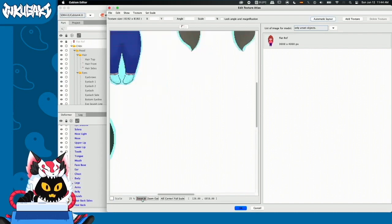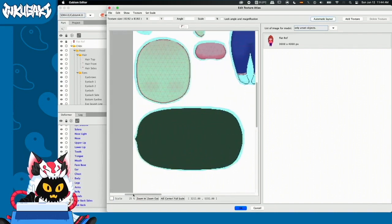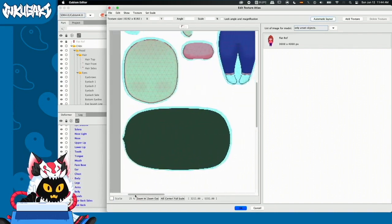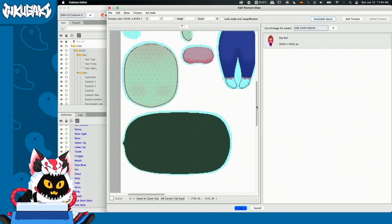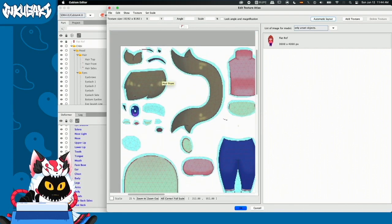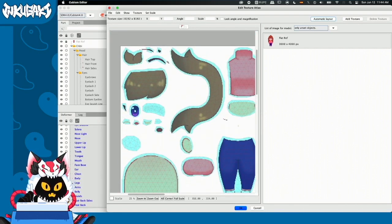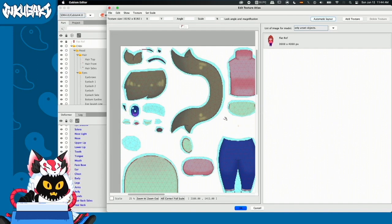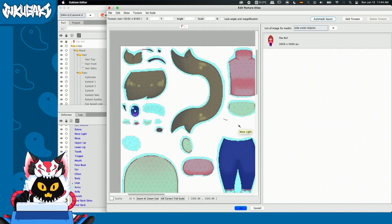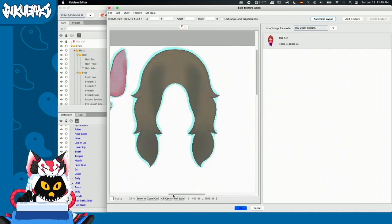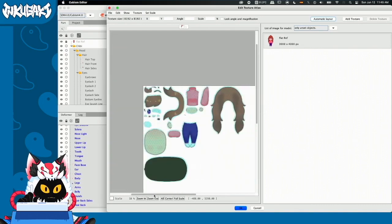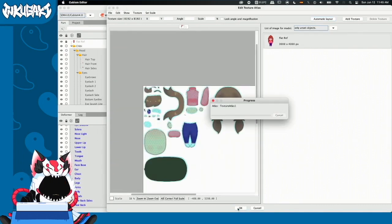But before we continue, I recommend you guys zooming in and checking that all the pieces are in fact well placed. OK, we can see that, for example, our eyelashes there, everything is here. But I can see that some pieces do not have a mesh and some others, the mesh didn't cover everything. So I'm going to explain you what is going to happen. Let me hit OK here.